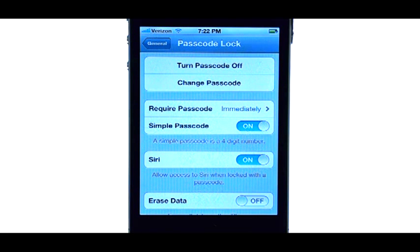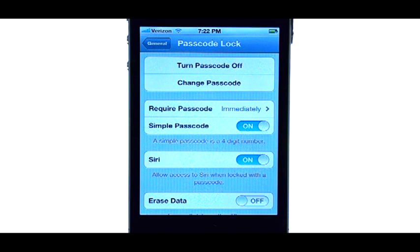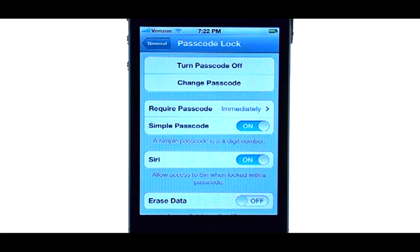Once that's done, the passcode has been submitted to your phone, and you will now have to enter that passcode whenever you turn your device on, or to unlock your device after the screen times out.